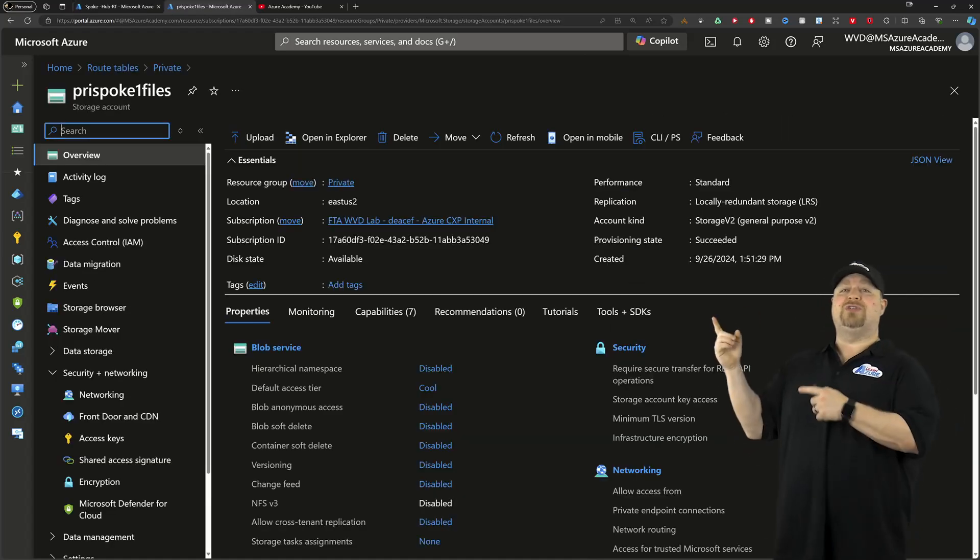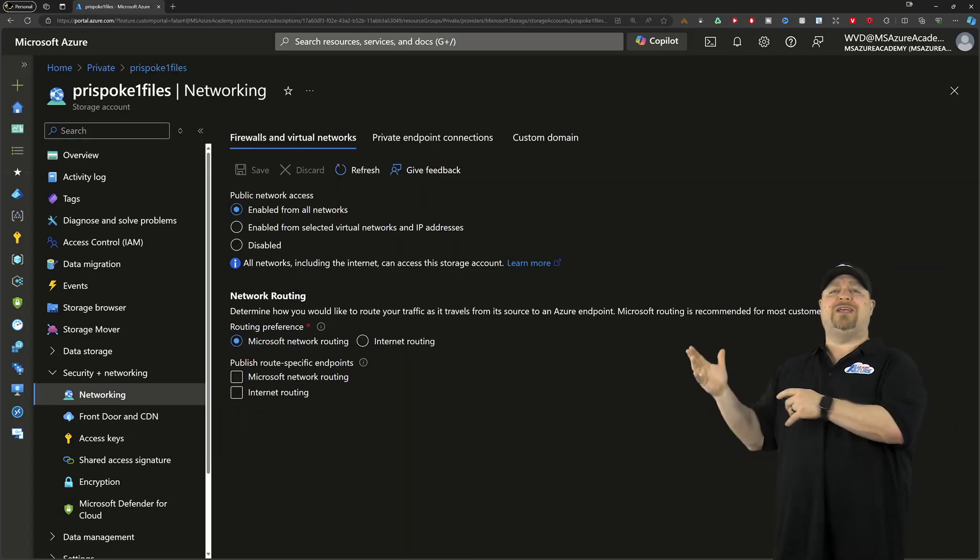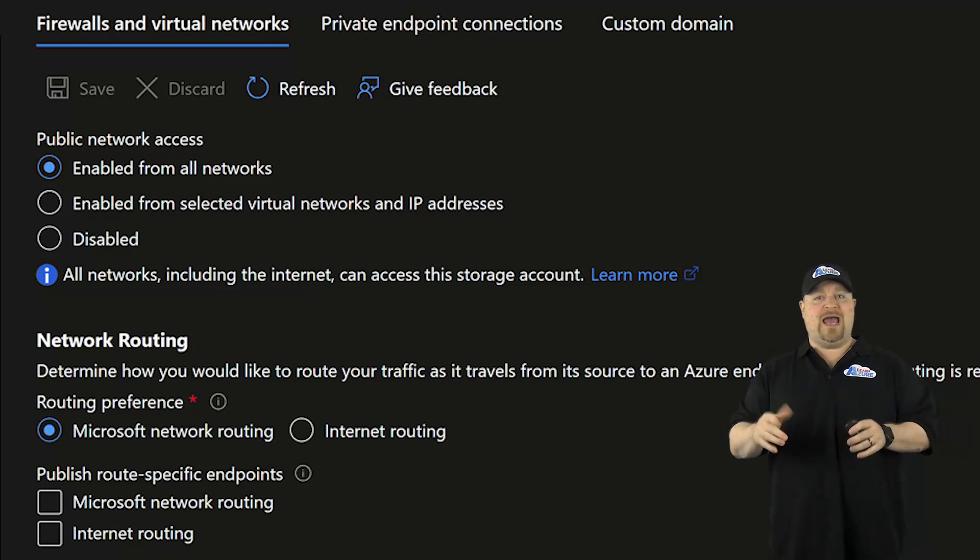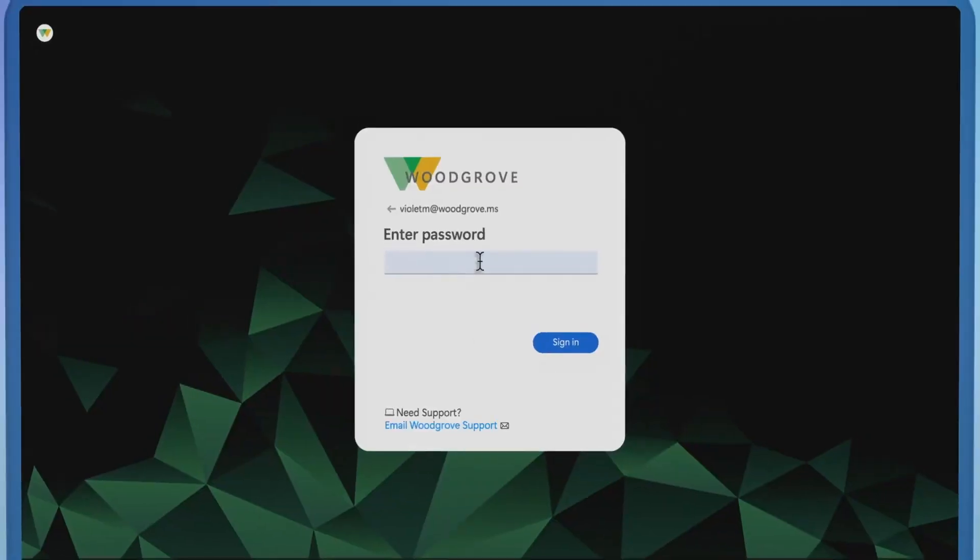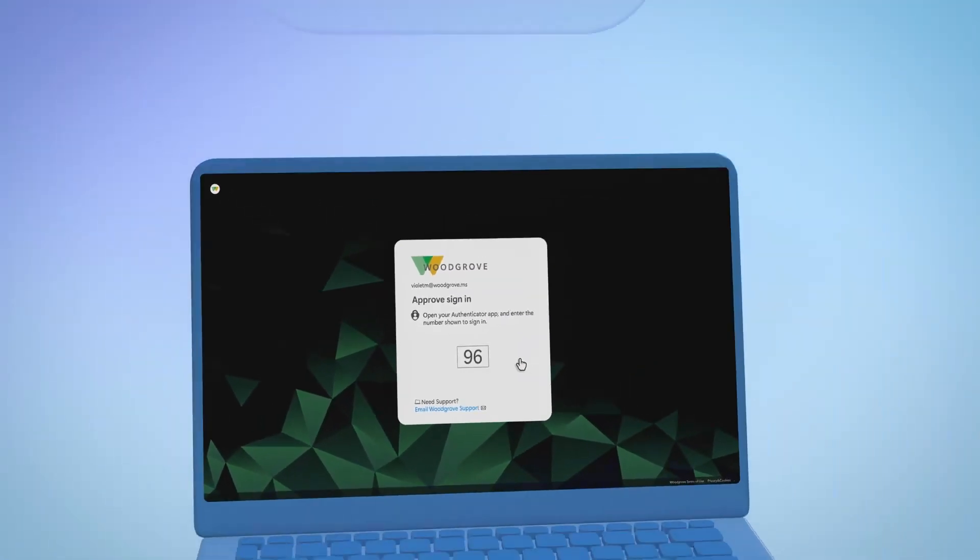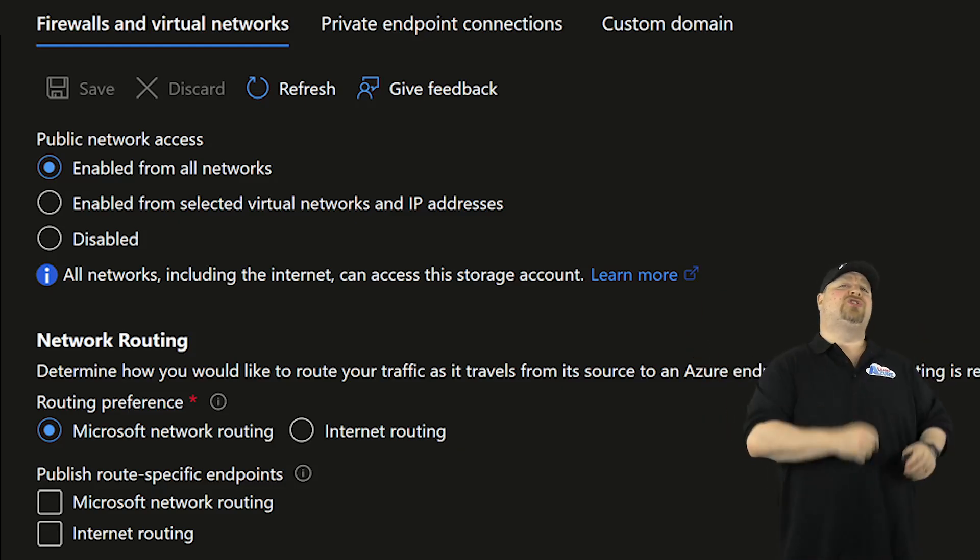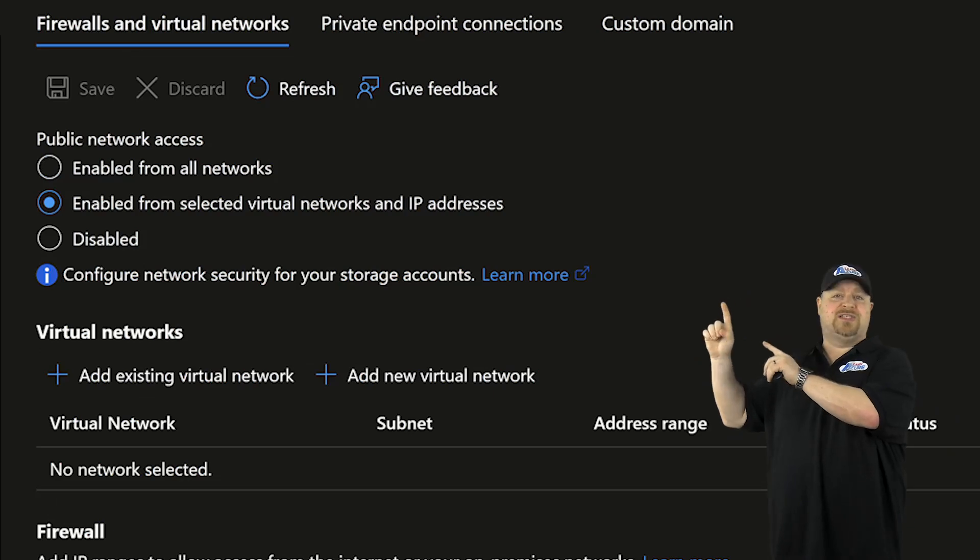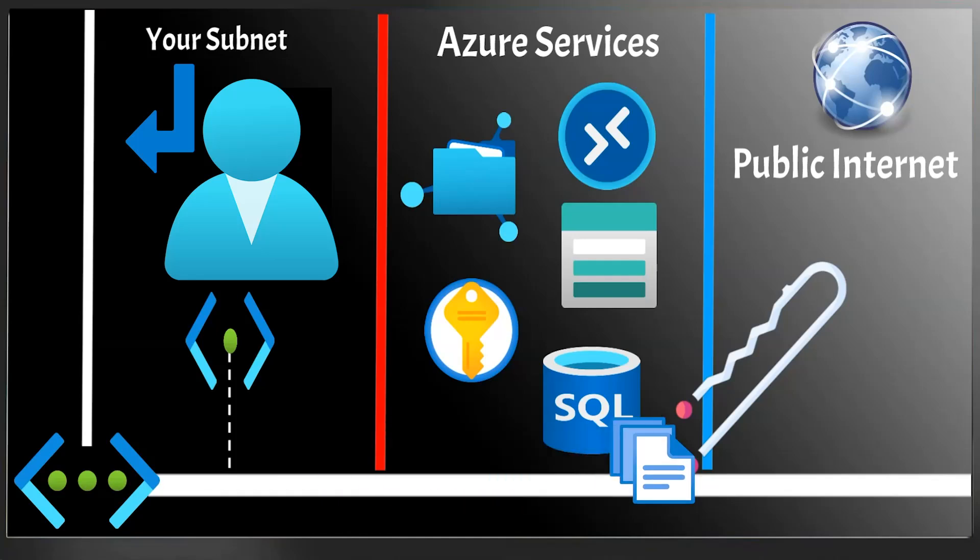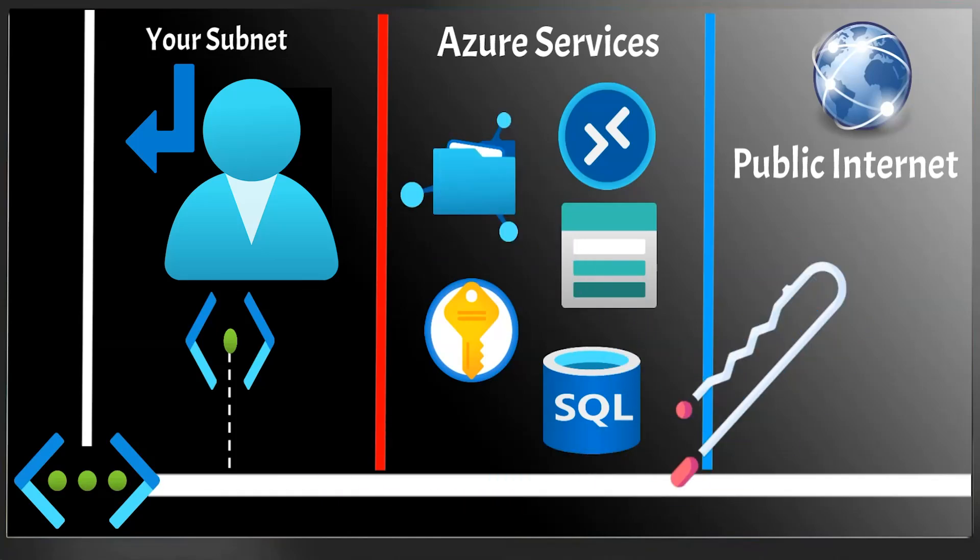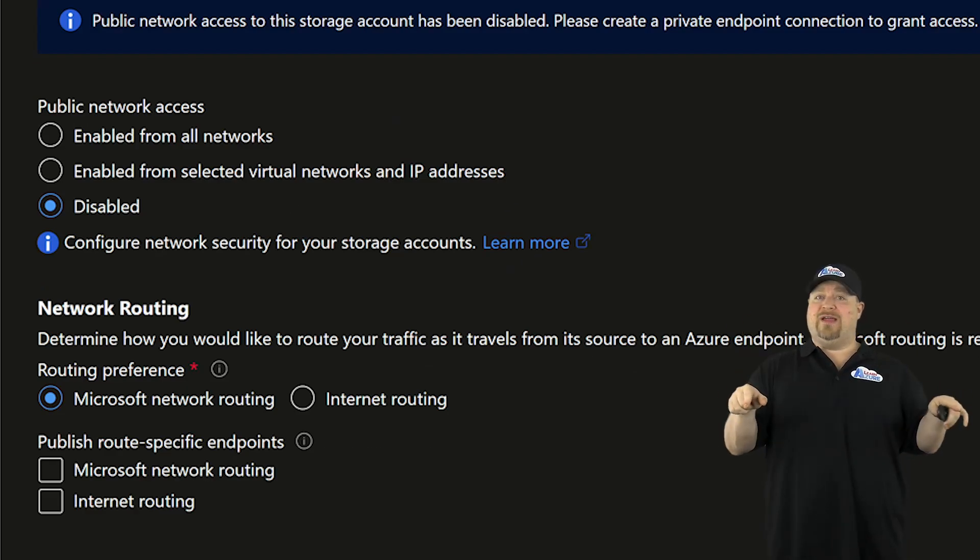So over here in the storage account, go to networking. And this is the storage account's access control list. By default, any VNet or from the internet can send traffic to your storage account. Now, don't worry because they still need to authenticate to access anything. But that's one option. A more secure option is to allow only specific subnets. But even with that setting, traffic is still going to go to the internet-facing endpoint of your storage account. So the most secure way is actually to disable everything.